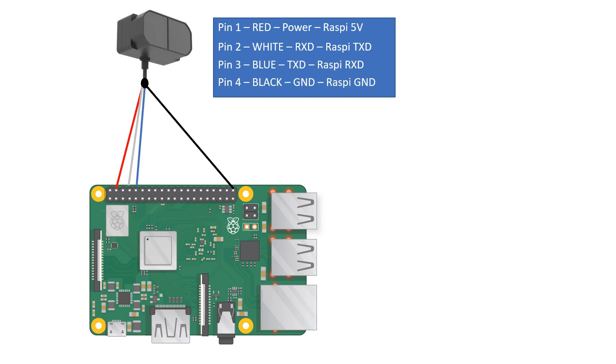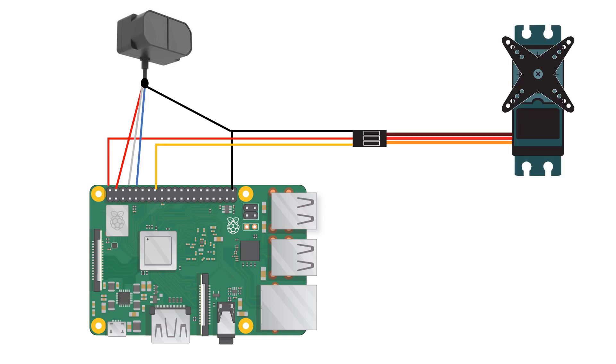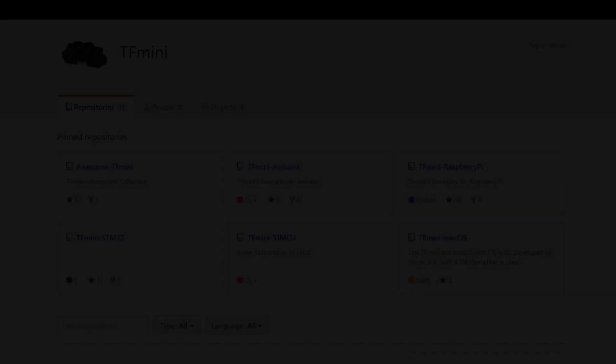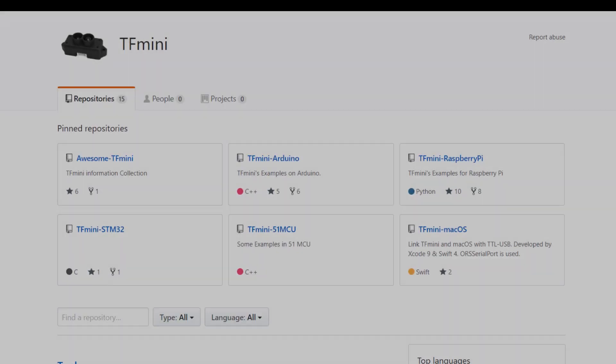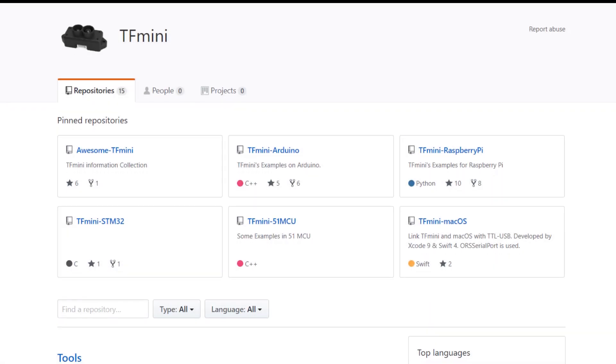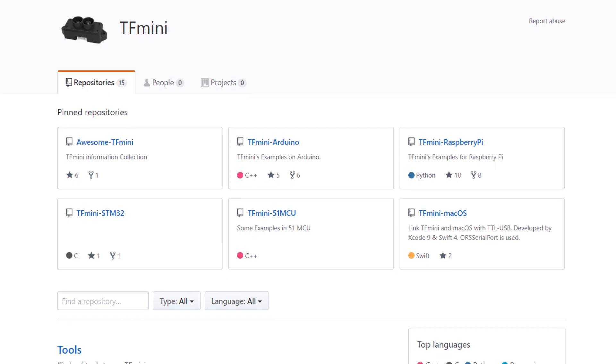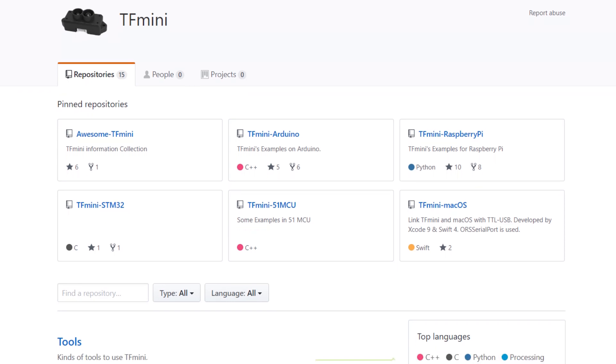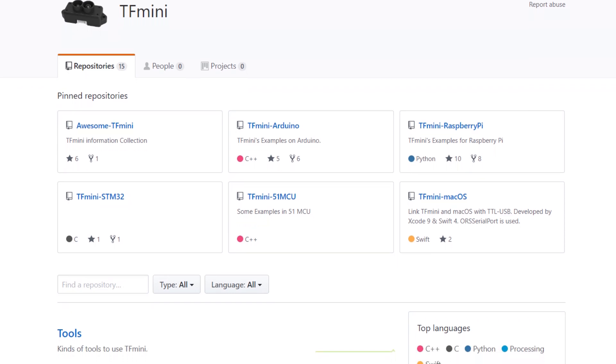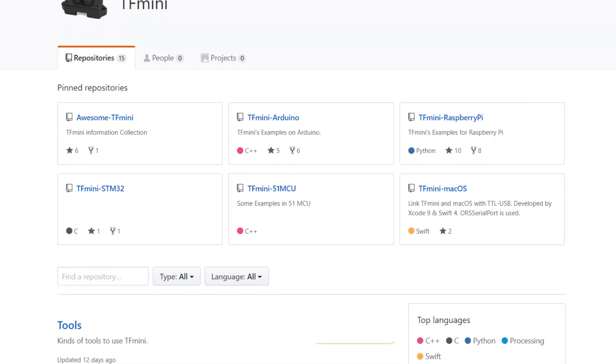In the end here is the complete schematics - pretty simple huh. Now it's time to read the lidar. I derived the class TF mini inspired from the TF mini Raspberry Pi repository that I found on GitHub.